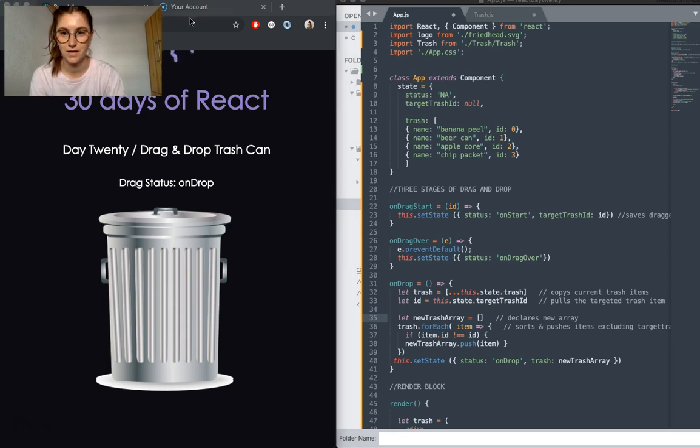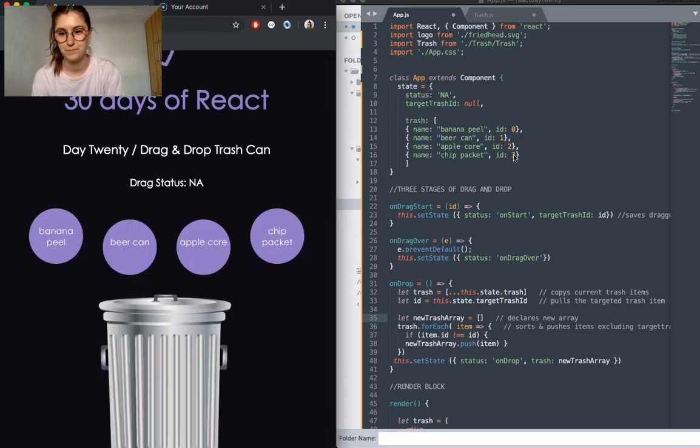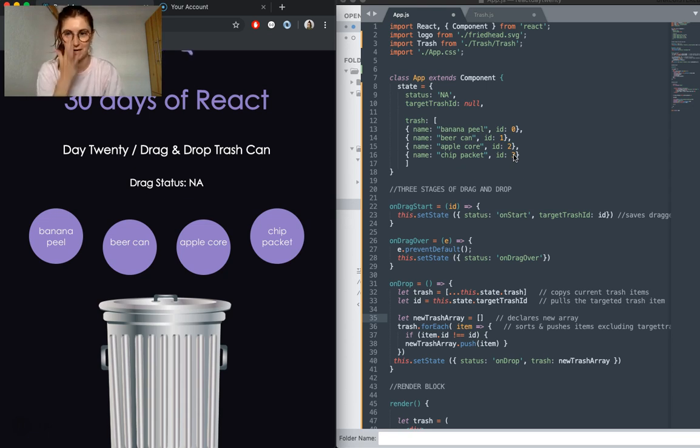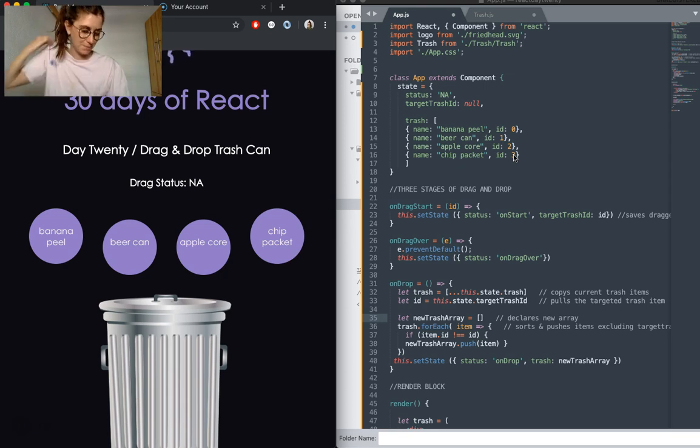Okay, so let's take a look at the code. I thought that drag and drop would be really complicated when I was first reading about it, but once I did this, I realized it's actually super simple to implement.